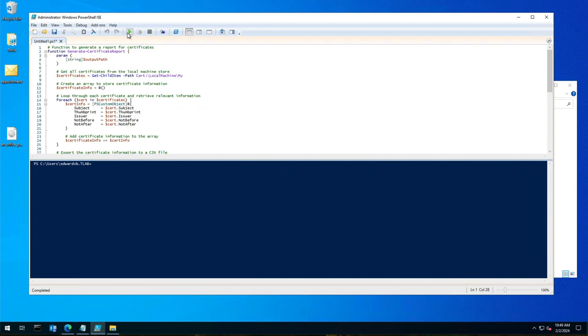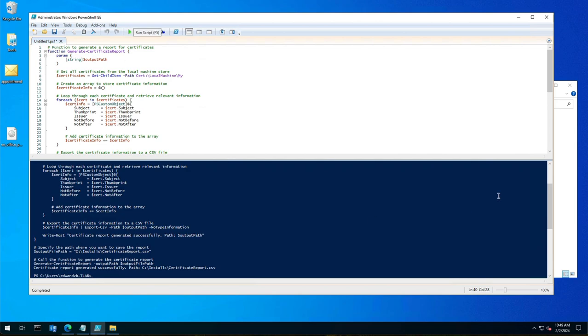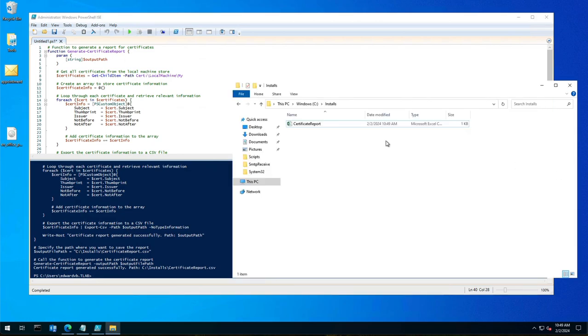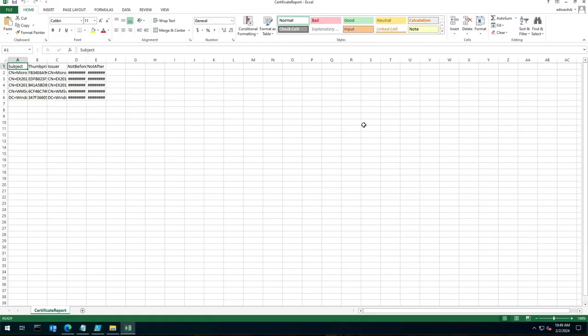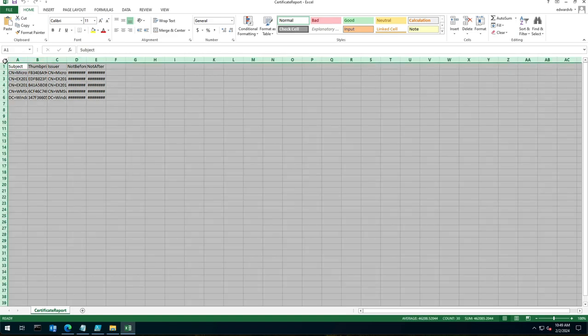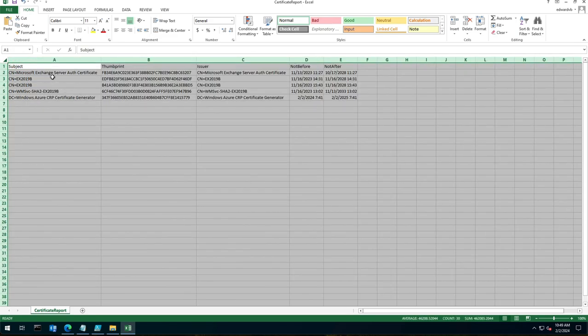So if I run this, you'll see how quick it is. Then if you open up the CSV file and expand everything, it lists all my certificates with the dates when they are valid until.